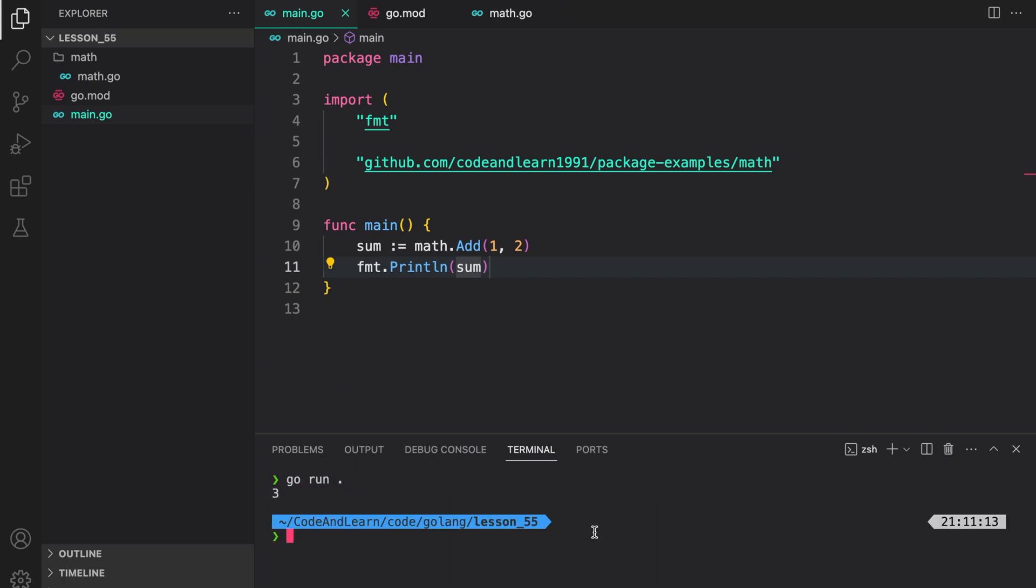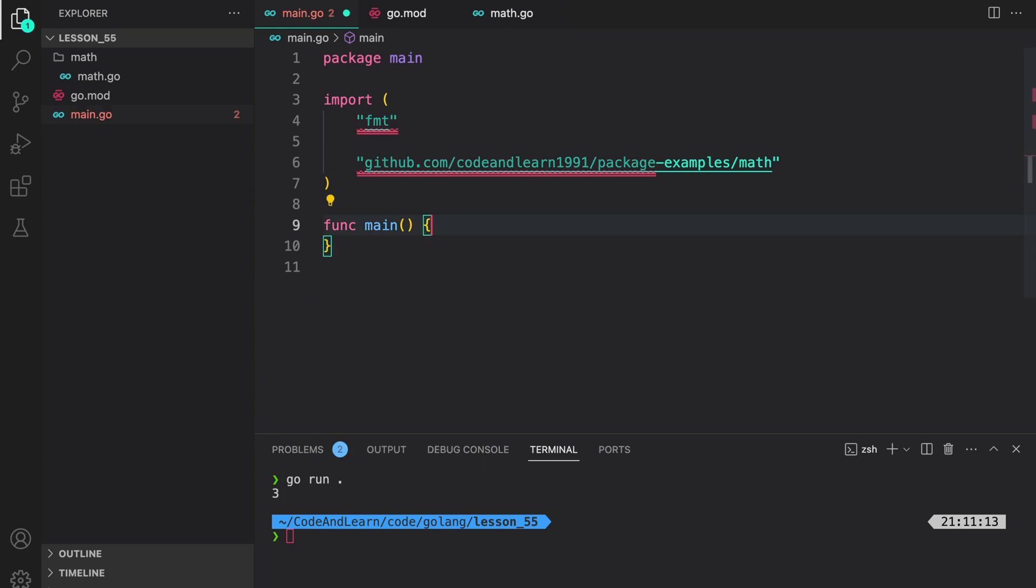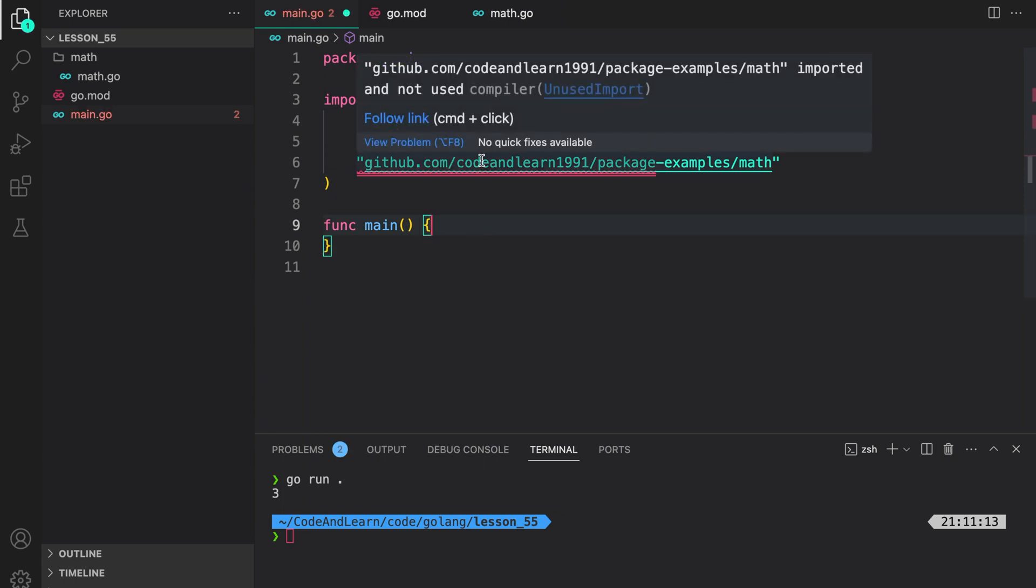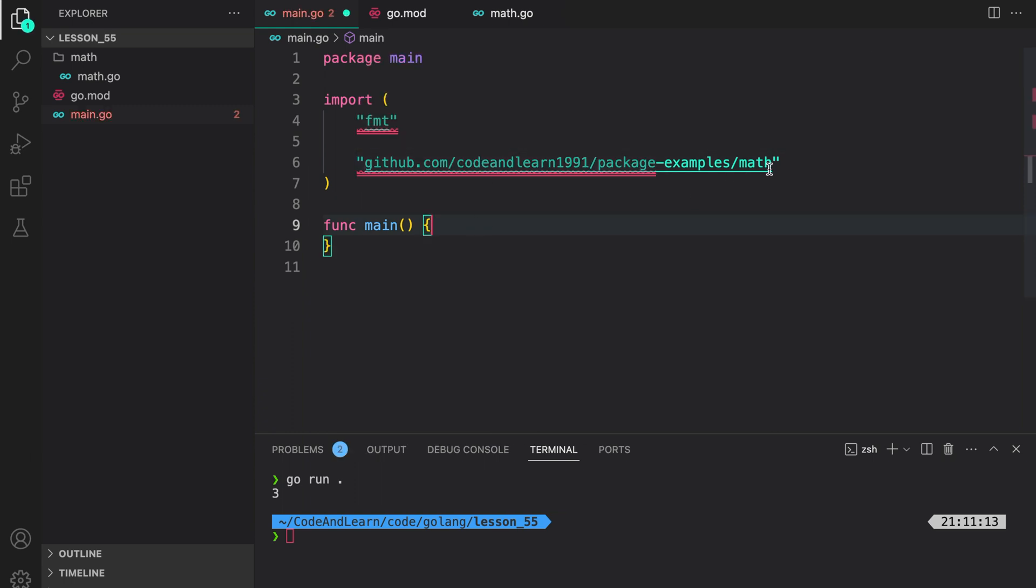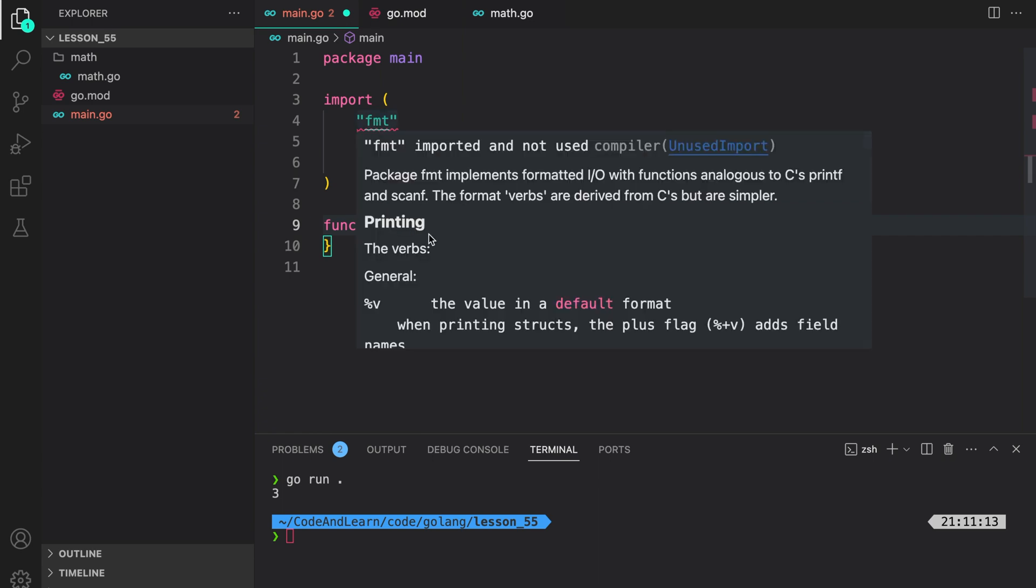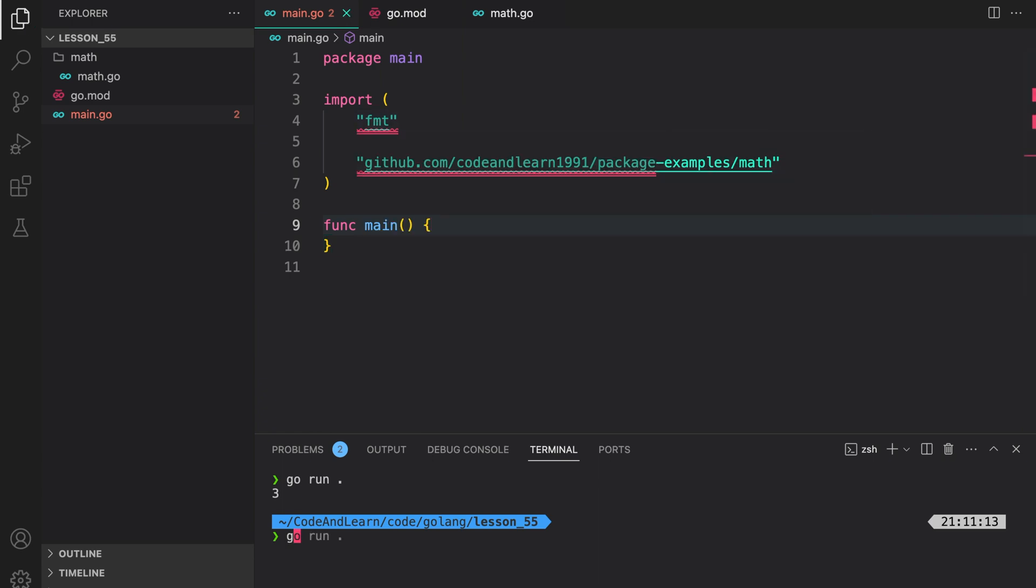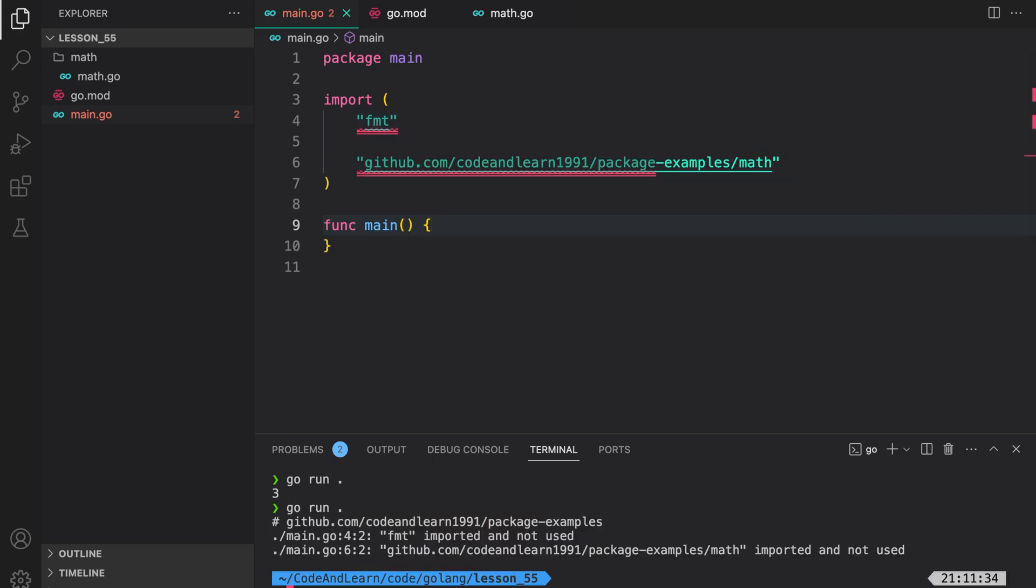Now let's run our program to verify the behavior. And as you can see, three is correctly printed to the console. As I told you, if you import a package but don't use it, Go will complain. So if I remove this you will see it's complaining both about the math package and the fmt package. If I try to run it the compiler will throw an error: fmt imported but not used. Similar for the math package that we just created.